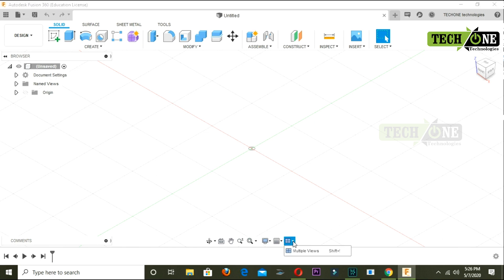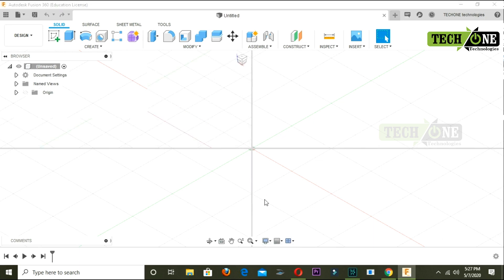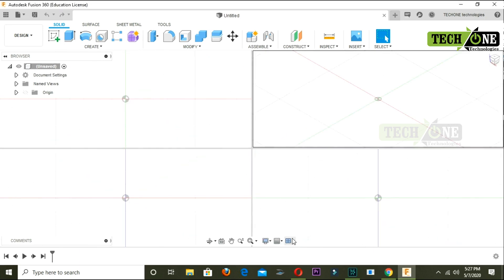The display settings tool allows us to change the canvas. We can switch between multiple view and single view. We can change the design using the left-click button, which makes it easy to interact with the canvas.